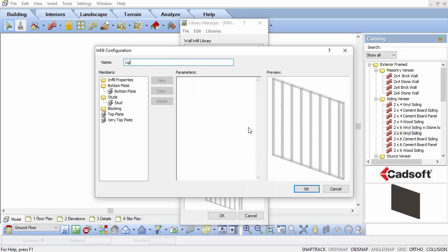In the Infill Configuration dialog box, change the name to Light Gauge Steel Walls with Channels.